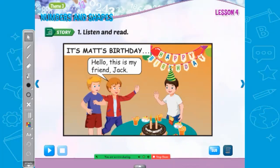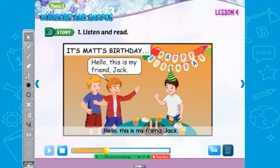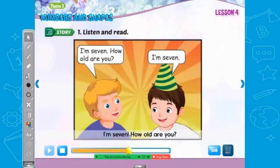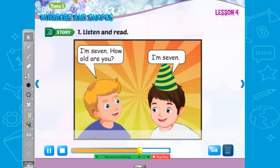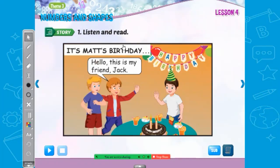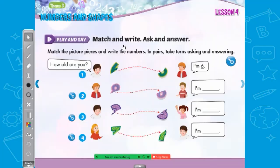It's Matt's birthday today. 'Hello. This is my friend Jack.' 'Hello, Jack. How old are you?' 'I'm seven.' 'How old are you?' 'I'm seven.' 'Happy birthday.' Happy birthday to you. Practice the use: I'm seven, I'm six, I'm five, I'm four, I'm three, I'm two, I'm 100.